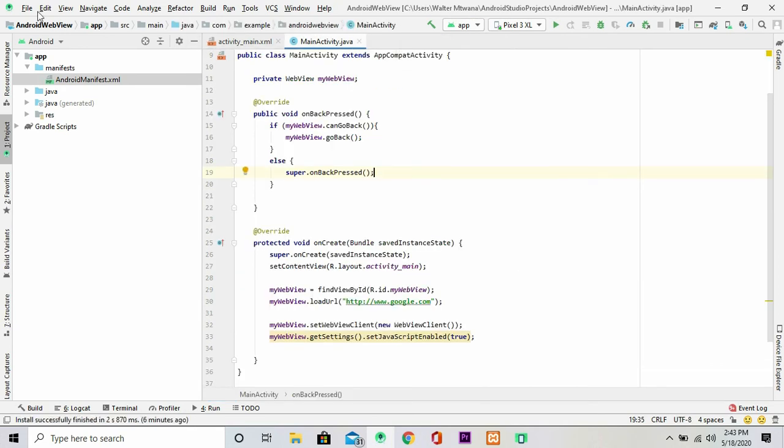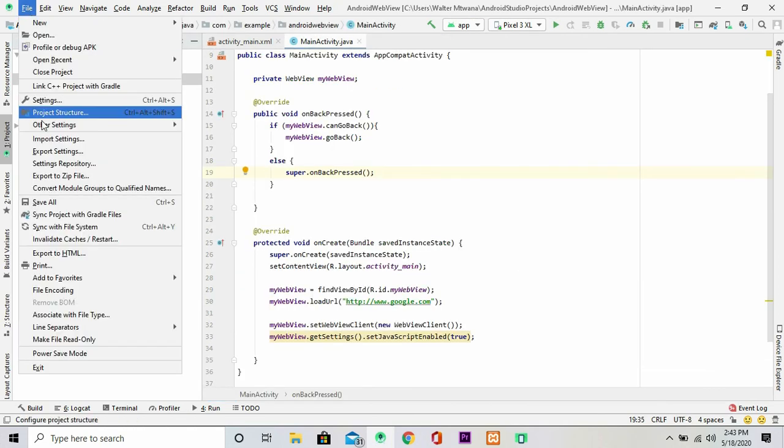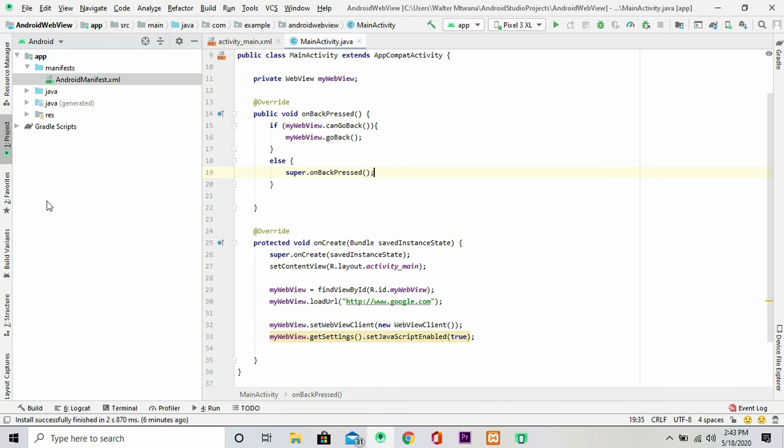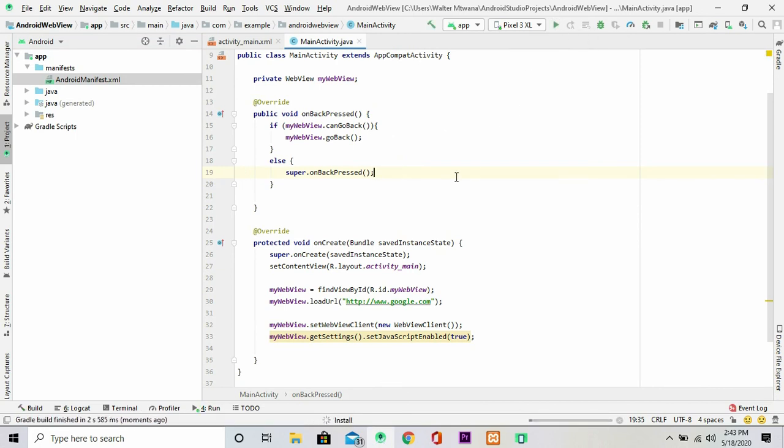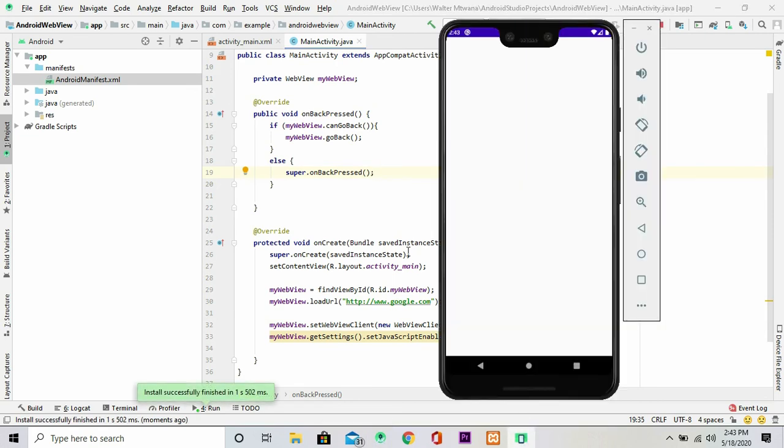So that is done. So now you can just save the project and write. Okay, it's done installing.